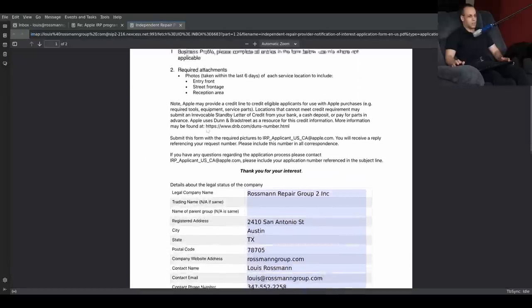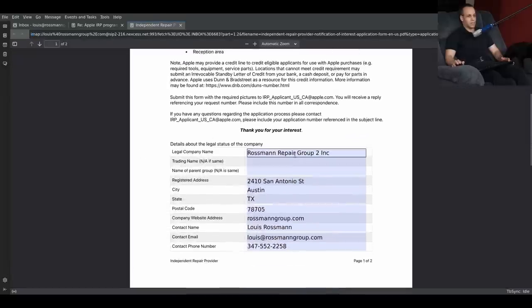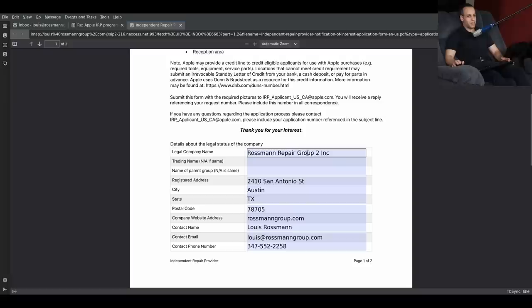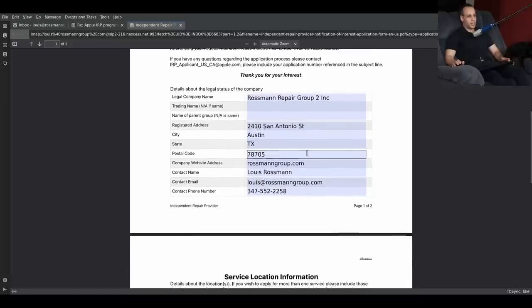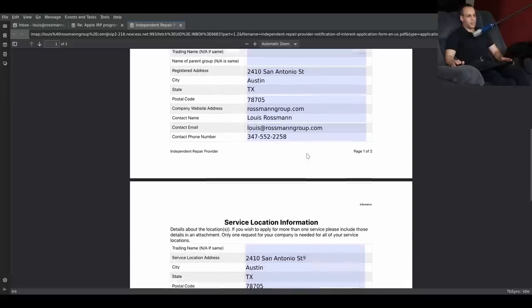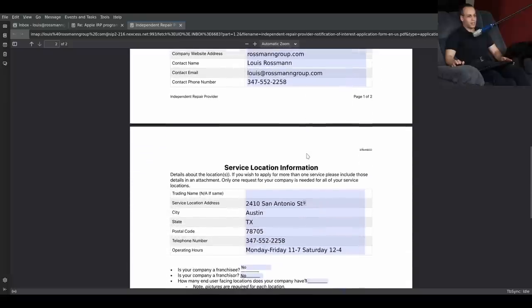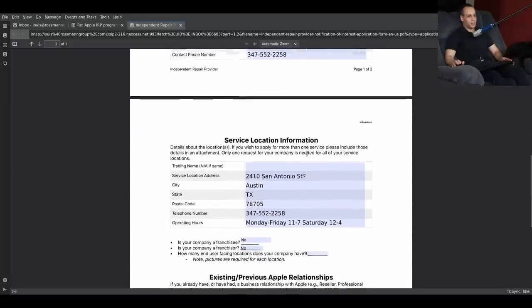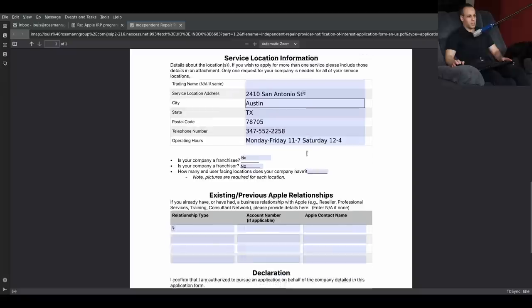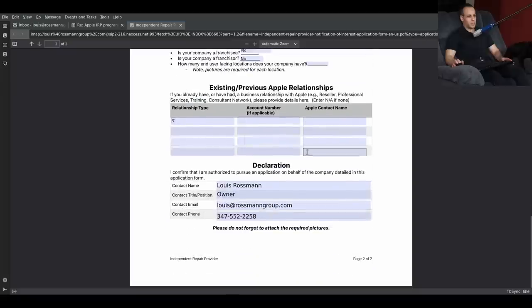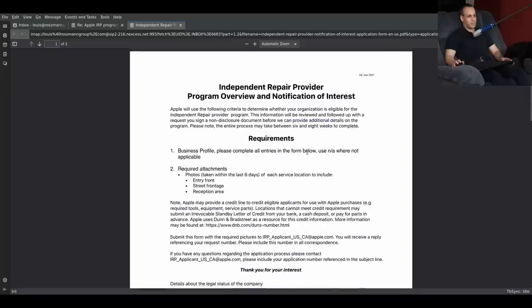Wait a second. This is the form I already filled out. This is the form that I already filled out. What do you, what the?